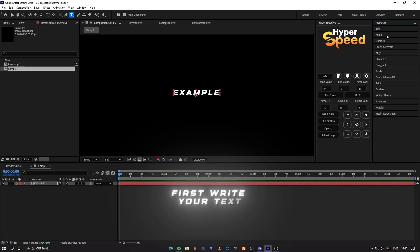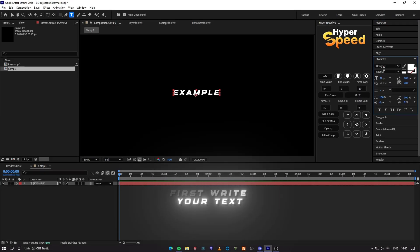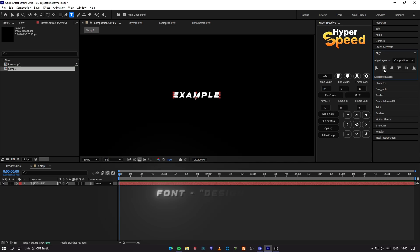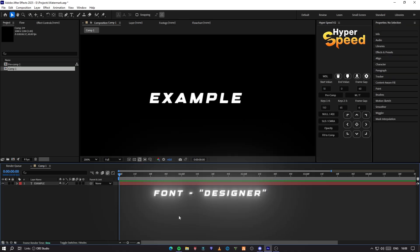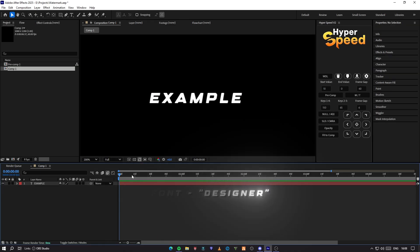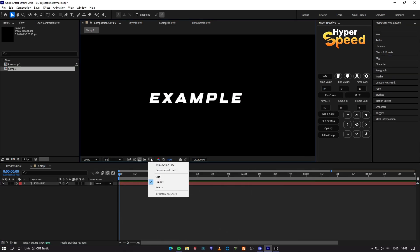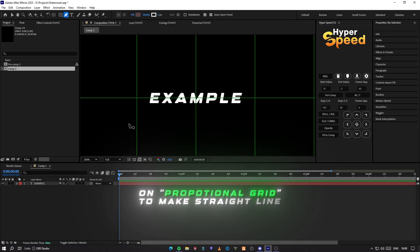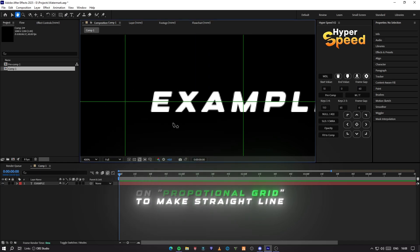First write your text on a proportional grid to make a straight line.